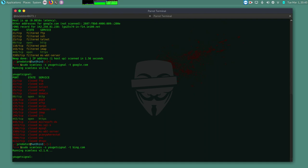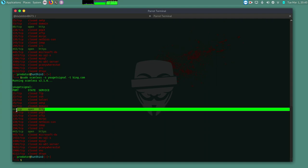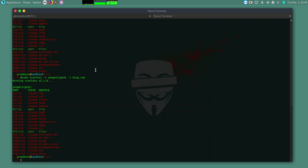So remember also you can use Nmap to do all these scans. Nmap also has a way for you to hide your IP addresses or to spoof your IP spoof port and all that. So we are getting the same information here. Bing.com we only have port 80 and 443 open.